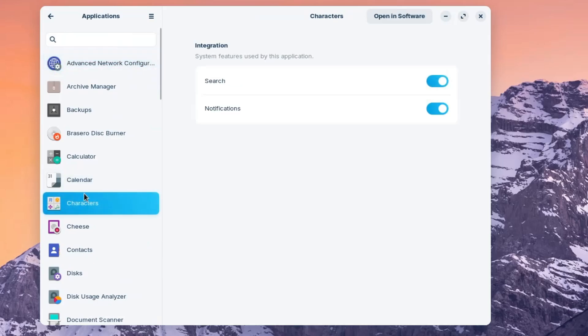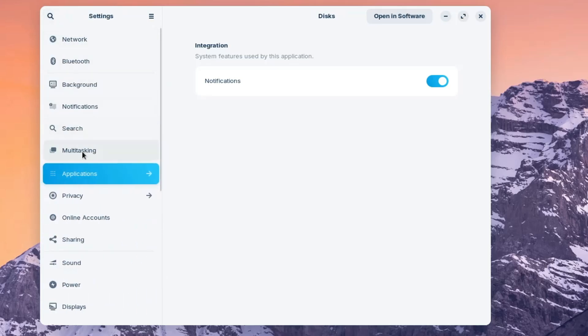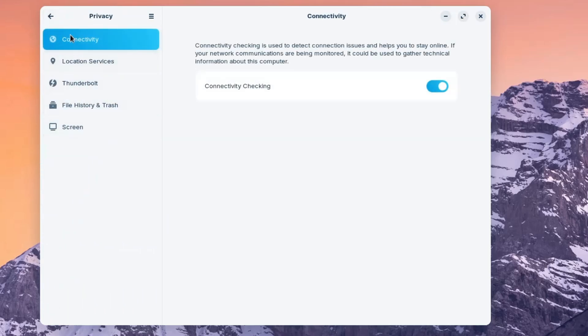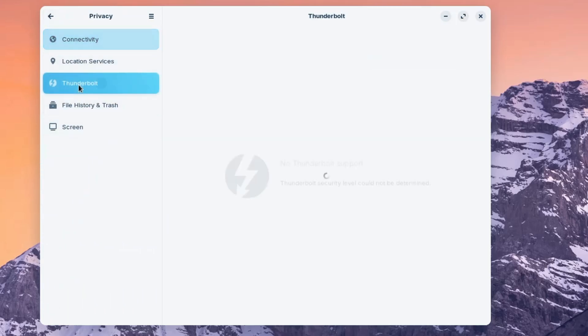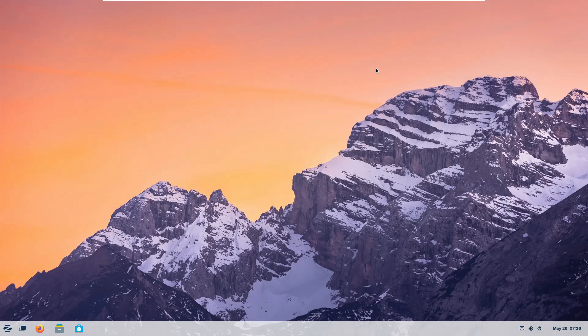Then here in the settings only, you get many other options like notifications. You can manage, disable or enable the notification. You get all the application, characters, cheese, contact, disk. Then if I go back, the privacy option is here, where you can manage the location, the thunderbolt, the file history and the trash. These are the options that you get in the settings.